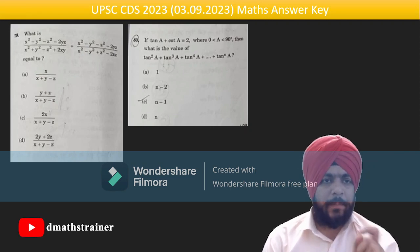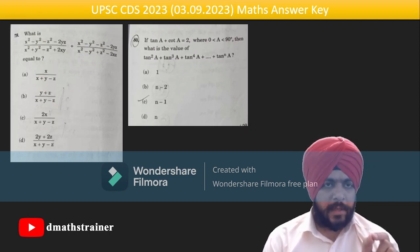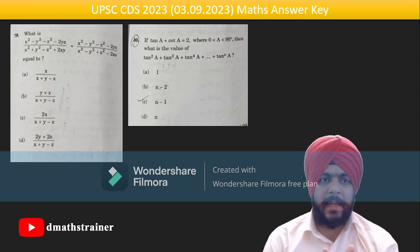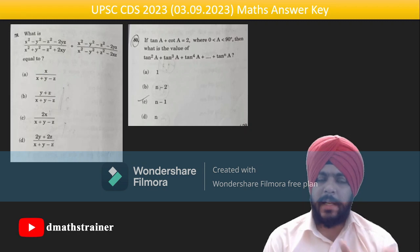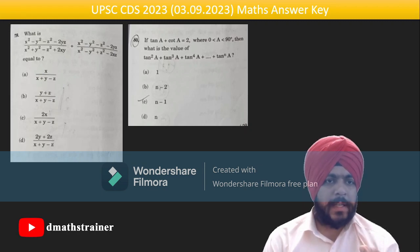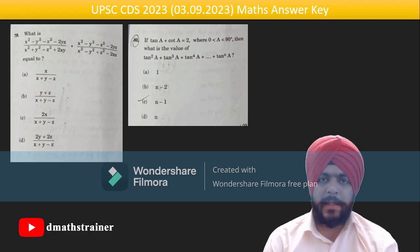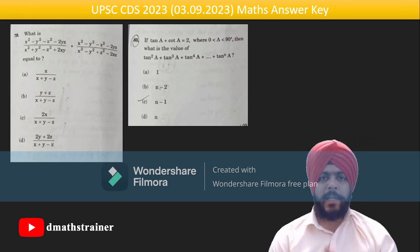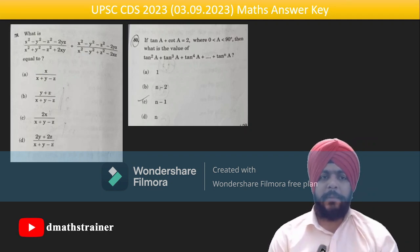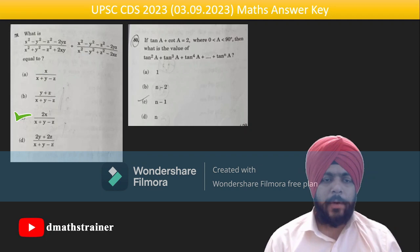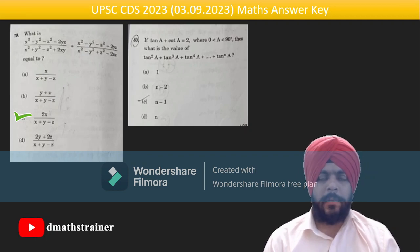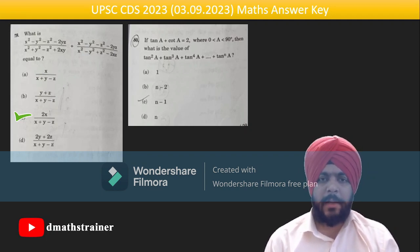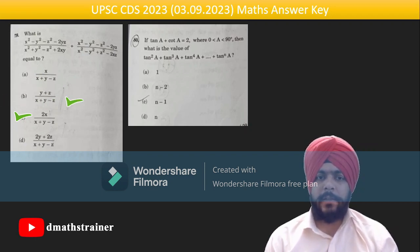Question 79: the first term is x − (5 + z)² over (x + y)² − z²; create factors, one term cancels, then take LCM — answer is 2x/(x + y − z). Question 80 is based on AM-GM: tan A + 1/tan A ≥ 2, so tan A = 1; the sum of all n terms is n − 1.